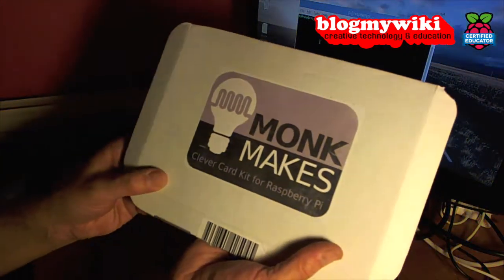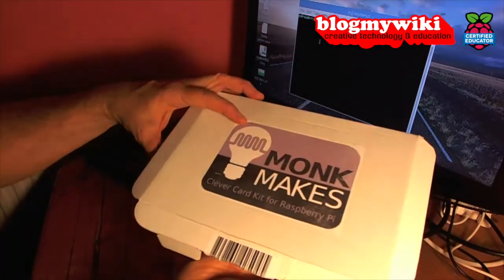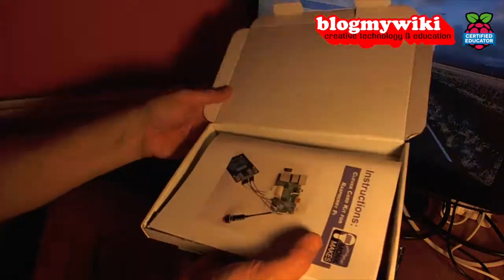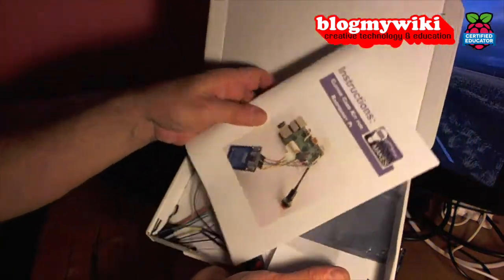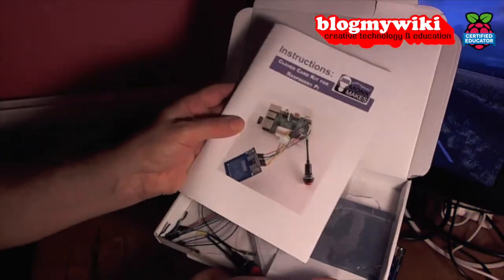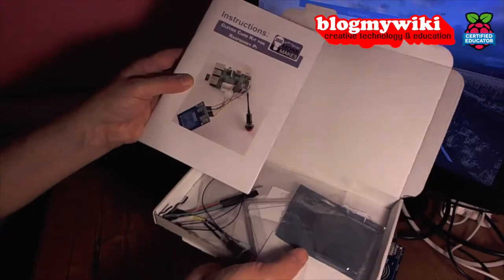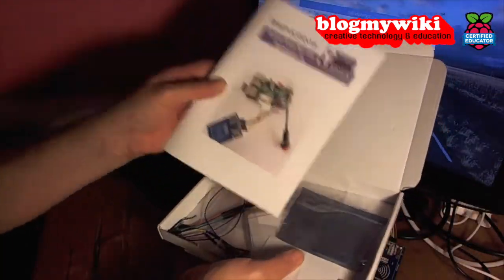It's an RFID kit for the Raspberry Pi and you get lots of stuff inside. You get a very nice instruction book which is really nicely printed and is very clear, very easy to follow. Really impressed by the instructions.